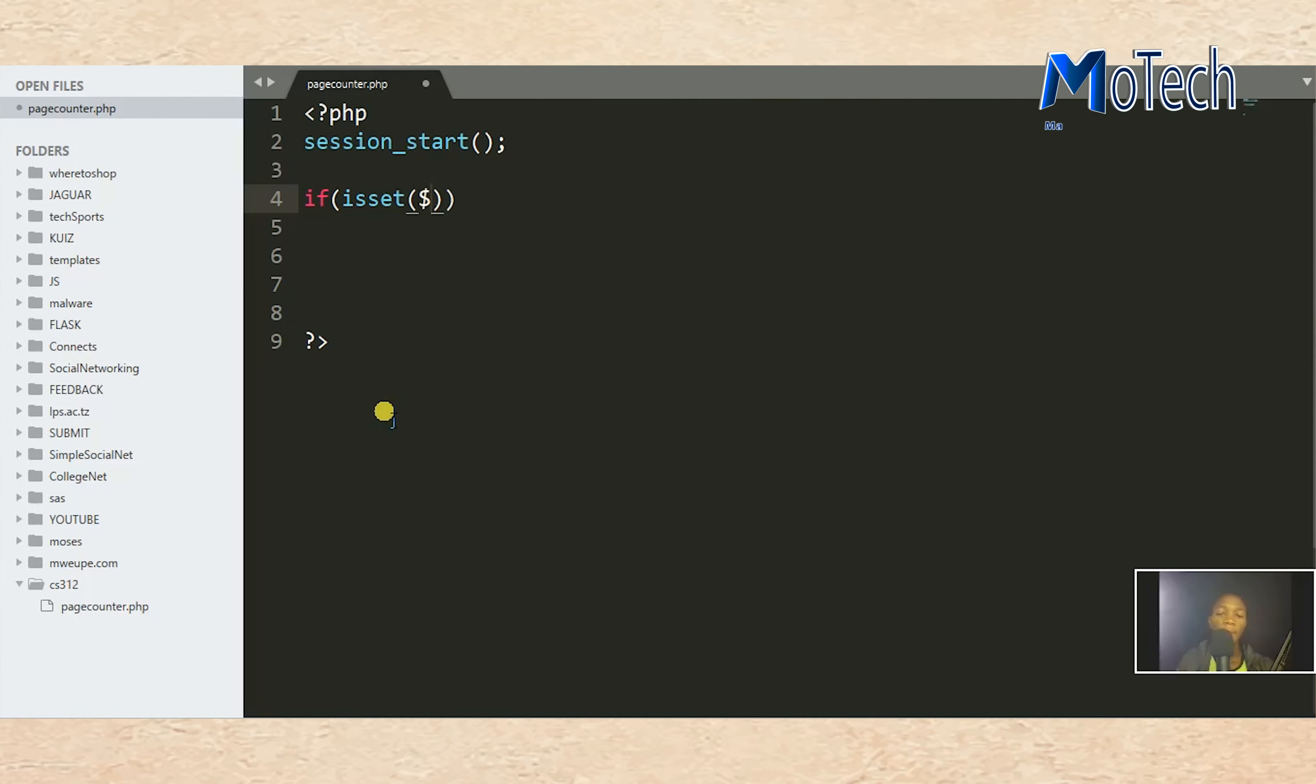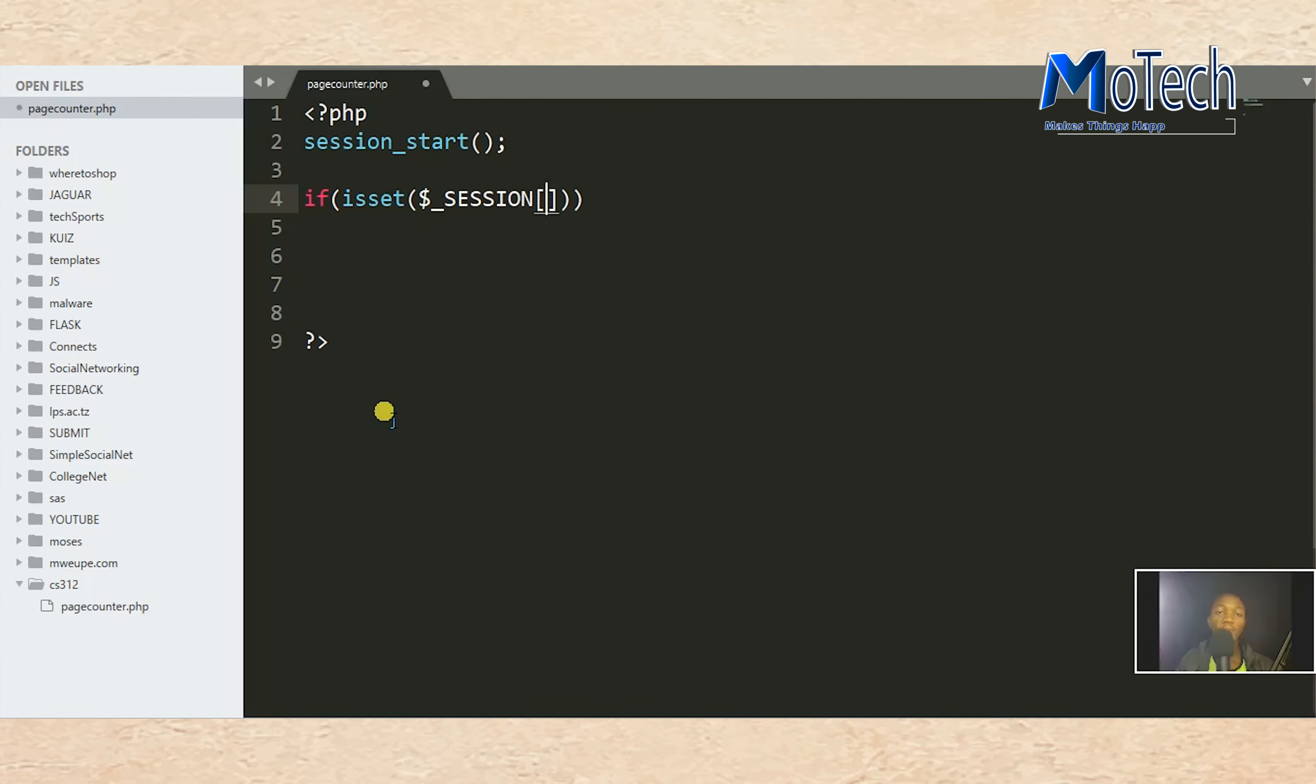Pass in $_SESSION, and the name of the session you want to store in this superglobal session variable is called 'view'.